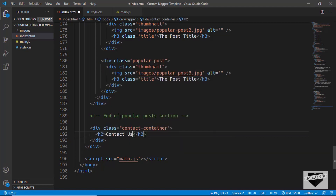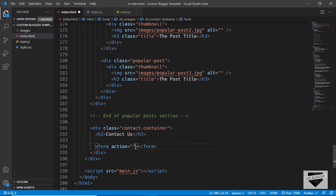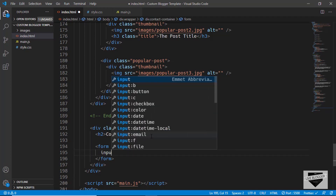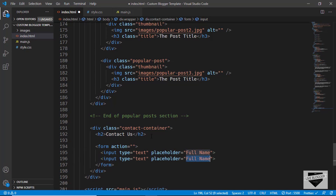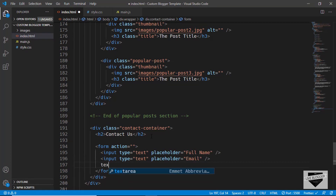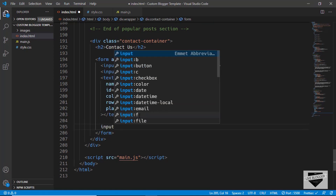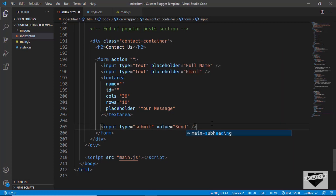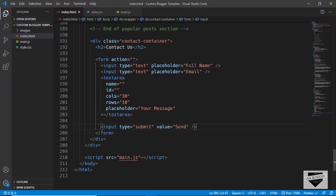For the contact us section, we'll create a division with a class of contact-container, and inside that an h2 with 'Contact Us'. Then we'll create a form with the action left blank, containing an input of type text with placeholder 'Full Name', another input of type text with placeholder 'Email', a textarea with placeholder 'Your Message', and finally an input of type submit with the value 'Send' for the button.